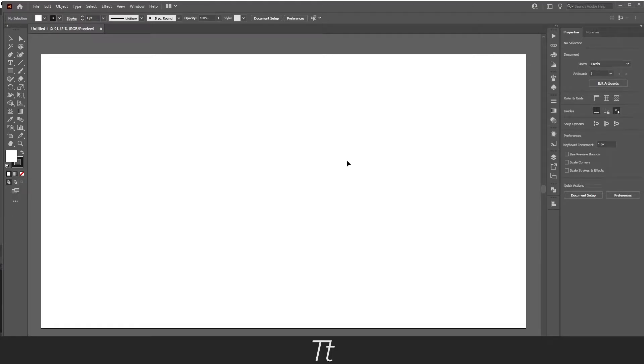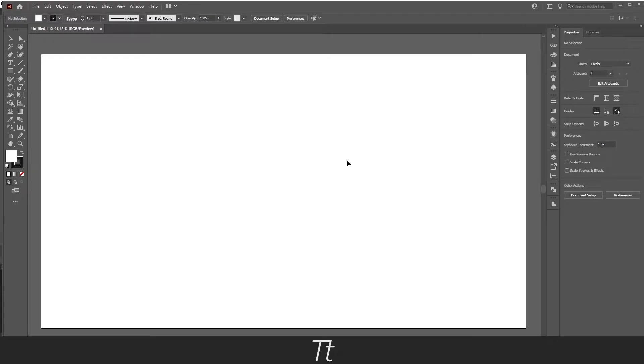Hello, TypeToys here. In today's video I'll be showing you how to highlight text in Adobe Illustrator. Without further ado, let's get right into it.